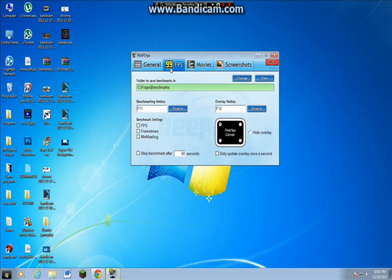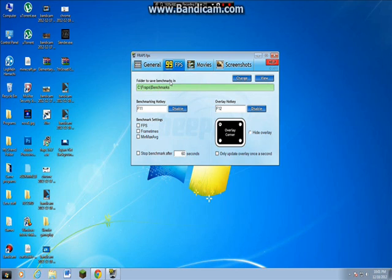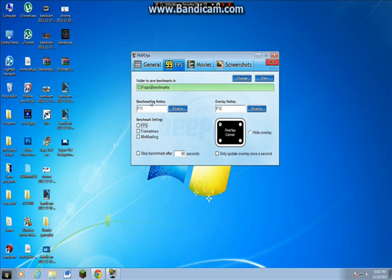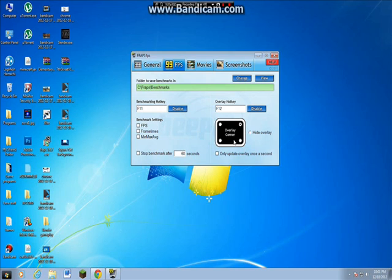So let's go to FPS. Change this to your desktop to save your benchmarking. Benchmark settings, FPS. You can't use benchmarking if you don't have the full version, but I'm going to put the full version in the link below. Overlay hotkey. I really don't know what that is for. Oh yes, yes, yes, FPS. The FPS counter.